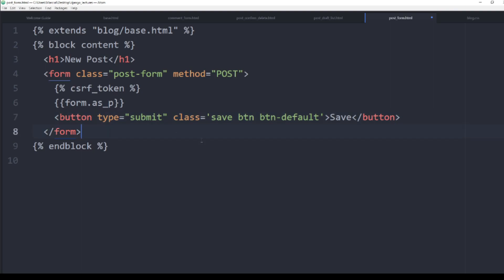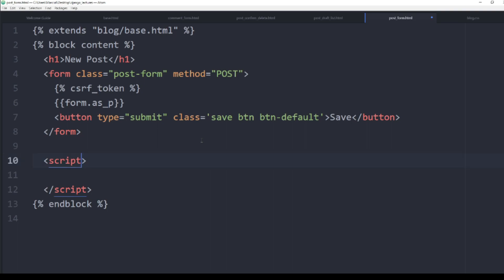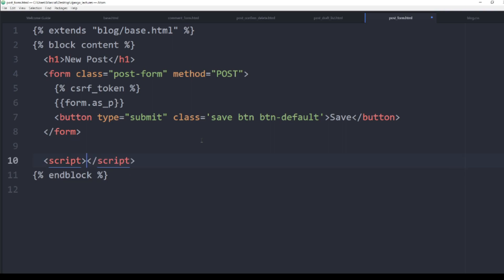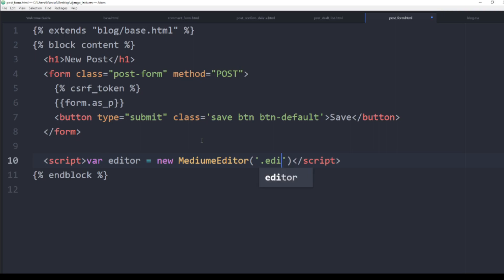Here I'm going to call a script, following along with what the Medium Editor demo page shows. I'll create an editor variable on the page and set it equal to new MediumEditor, passing in the '.editable' selector, then save that.